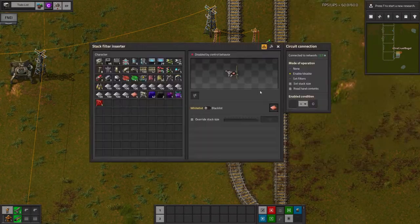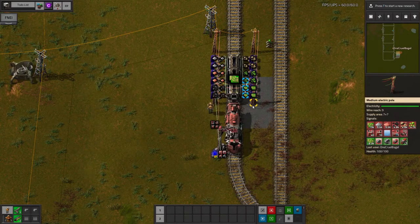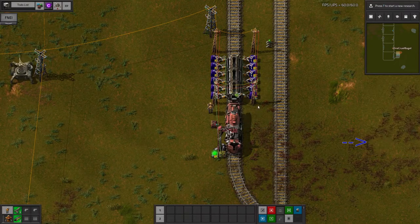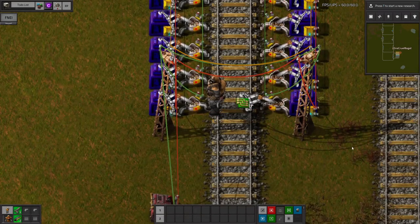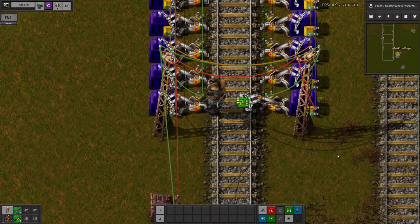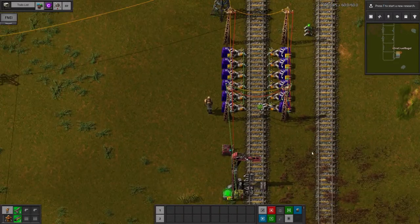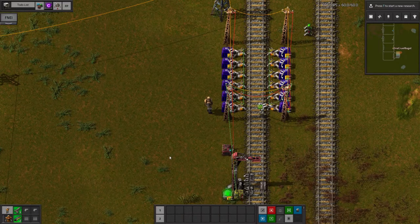I can use this information to activate the correct inserters by configuring them all to enable when their resource is greater than zero. Notice that whilst this works and the inserters are loading the green circuits, there is no feedback — the number on the green signal circuit remains at 8,000. This means that the inserters will keep working until the train is completely full and leaves. Because I've used stack inserters, they haven't been able to completely empty their hands into the train, so they're still holding some circuits which will get dumped into the next train to arrive. This would be okay for a normal single resource station, but in this case it might want coal or iron instead.